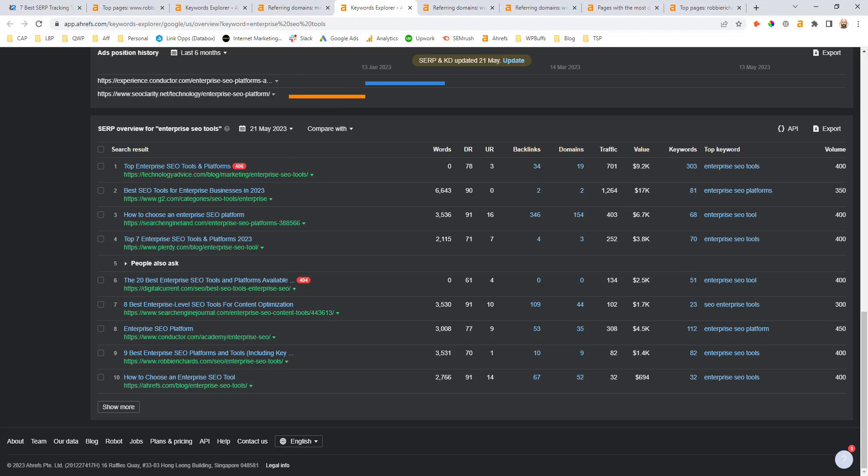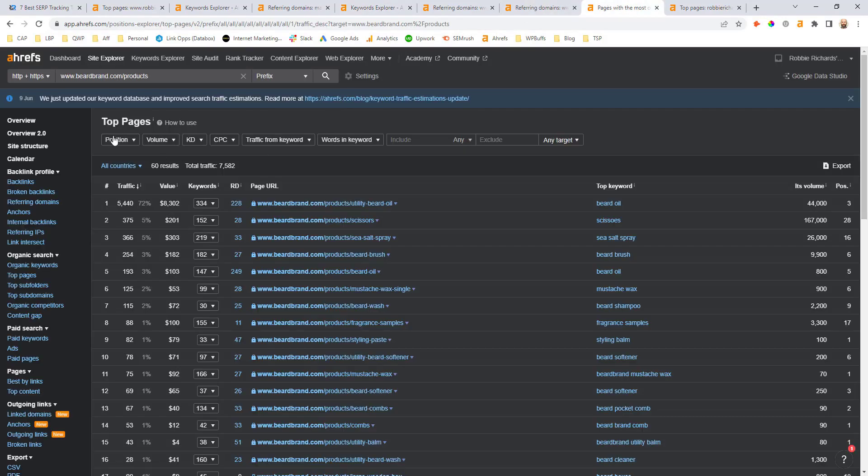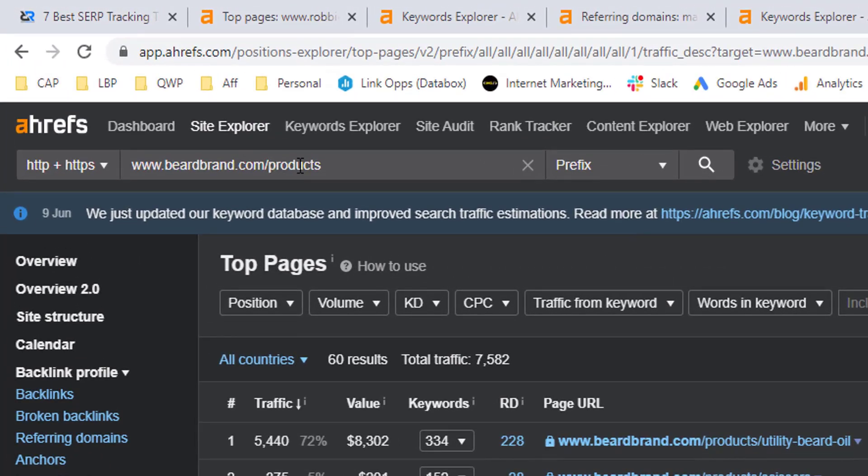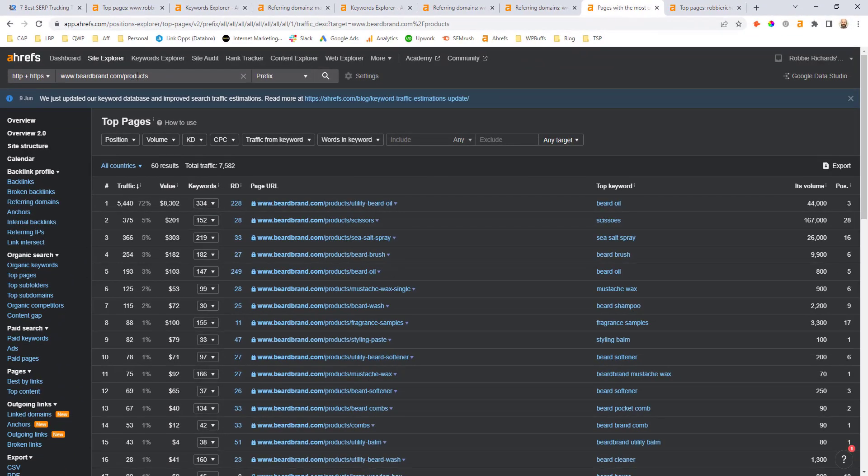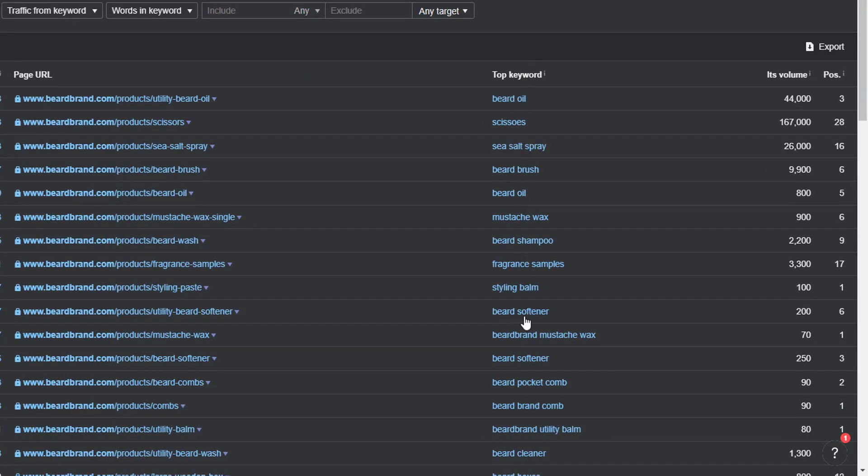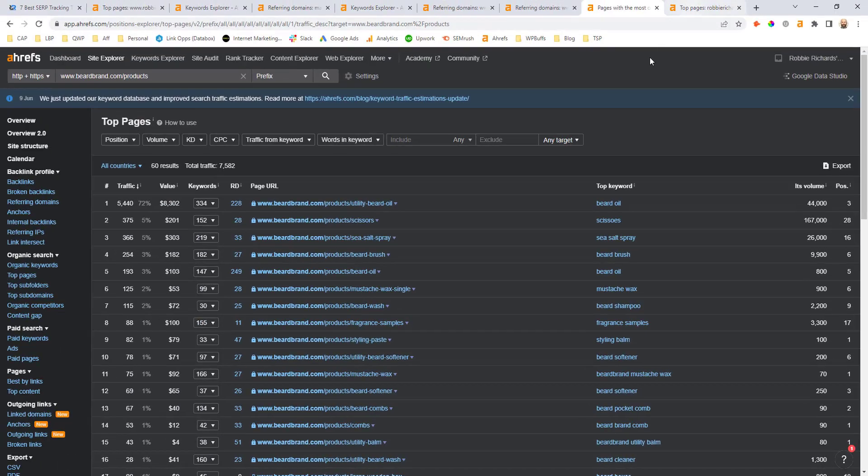One final tip before we leave, if you want to quickly prioritize where you direct your link building efforts, I recommend that you either use subfolder filters or keyword modifiers to narrow in your focus. A couple of quick examples of this, if we look at a site like Beardbrand, all of their product pages are housed inside of this product subfolder. So I could come into the Ahrefs Site Explorer, only look at all of the URLs driving traffic within that product subfolder, and I'm going to see all of the top keywords for those pages. I can then right click, open up the SERP overview report for that keyword, and repeat that process.